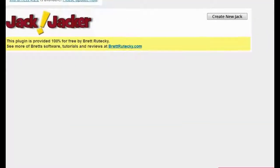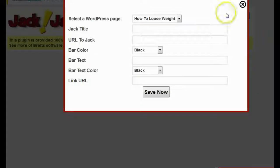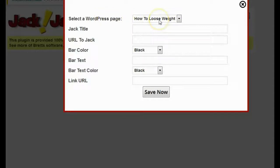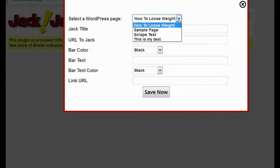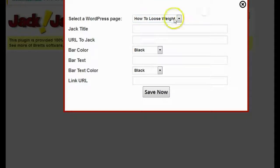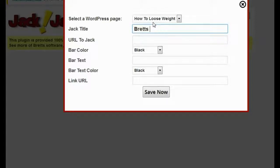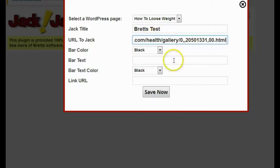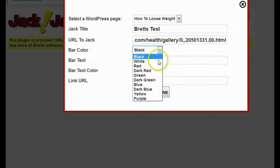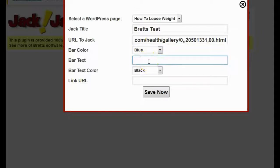The next thing I want to do is click on Create New Jack. It's going to ask me for a couple of settings. The first thing it asks for is the WordPress page I want to use — I'm going to use the one I just created, the 'How to Lose Weight' page. I could select a different one from the drop-down, but I created this page for this demo. The next thing it asks for is a Jack title, which is just for me so I can remember what it's for — I'm going to call it Brett's Test. Then it asks for the URL I want to jack, the bar color — I'm going to pick blue — and bar text, where I put in my call-to-action text.